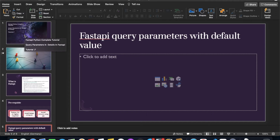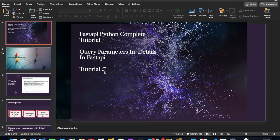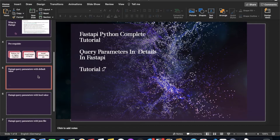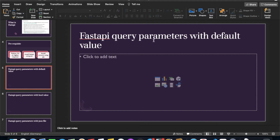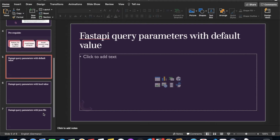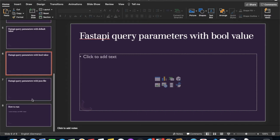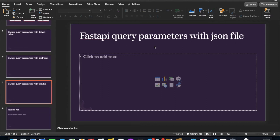What's up guys, this is Ronnie, welcome back to our channel Total Technology. This is tutorial seven and today's topic will be query parameters in more detail. There are three different use cases I'm planning to cover: the first is query parameter with default value, second is query parameter with bool value, and the last one will be query parameter with a JSON file where we'll read a JSON file and pass various query parameter values.